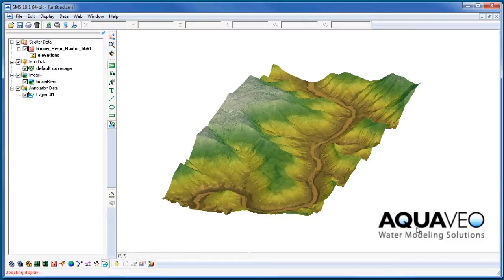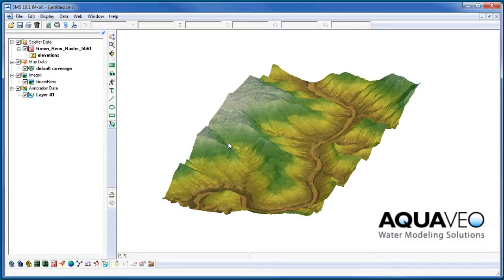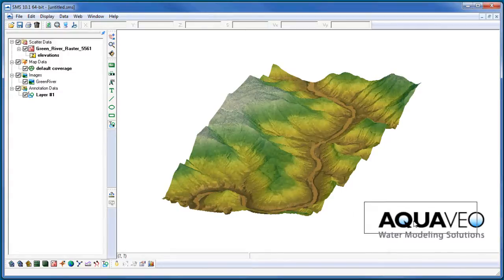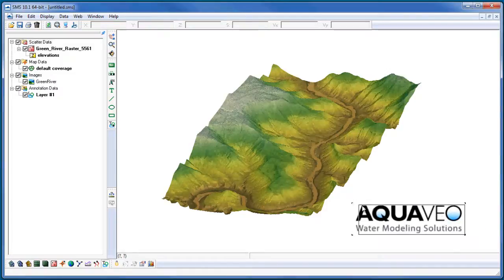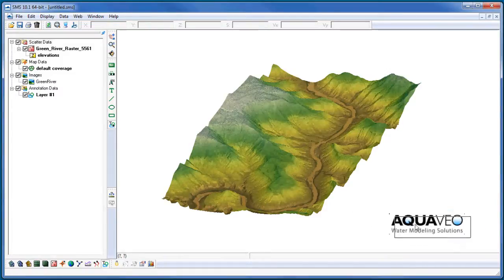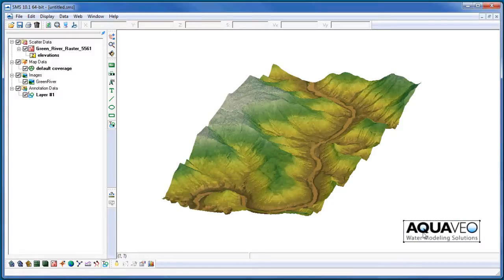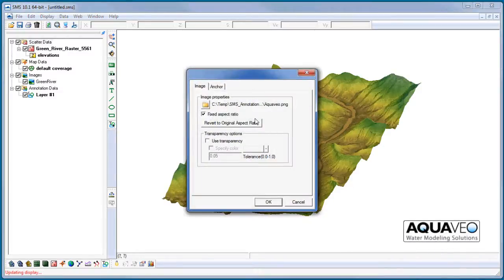This newly created logo now belongs to my layer 1 in my annotation data folder. This image can be selected, moved, stretched, and resized. A transparency color can also be set for the image, which is useful when the background color of the image doesn't match the background color of the main graphics window.